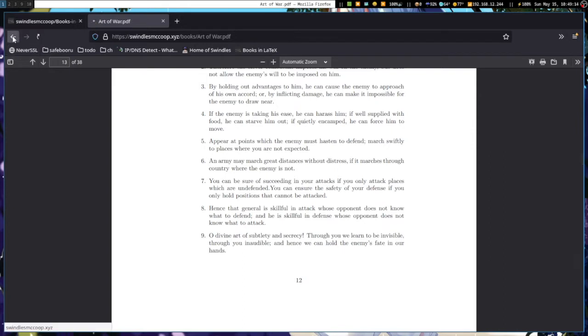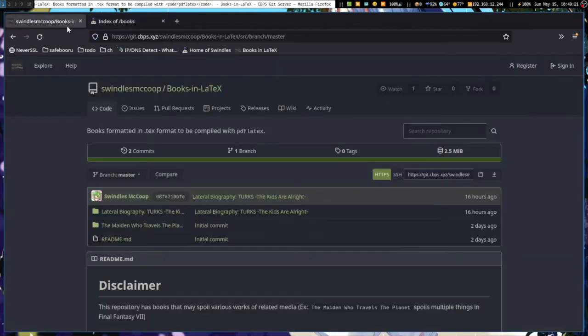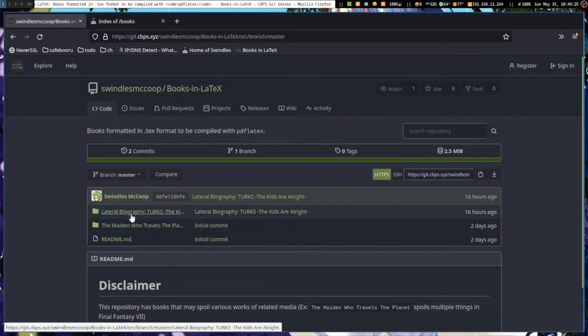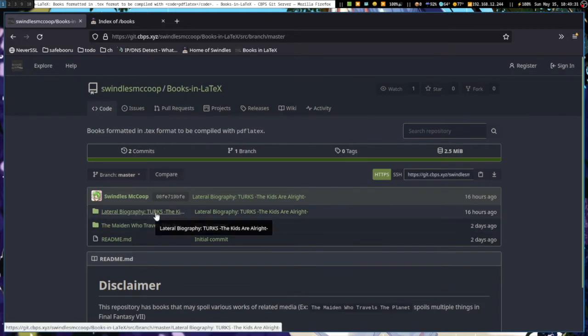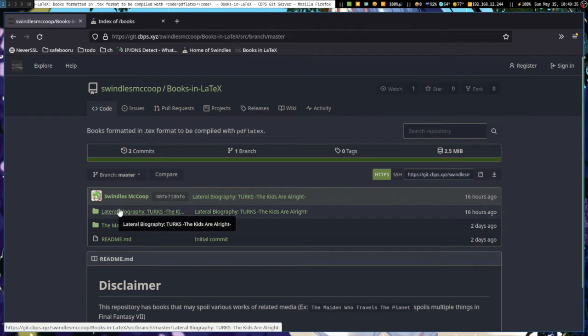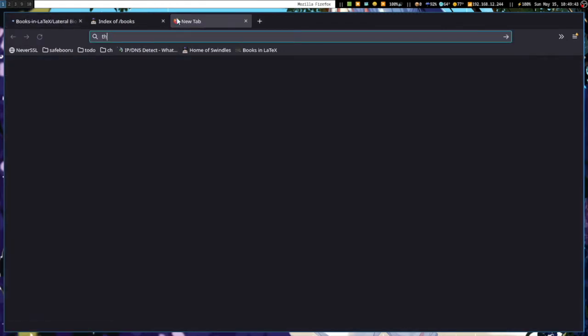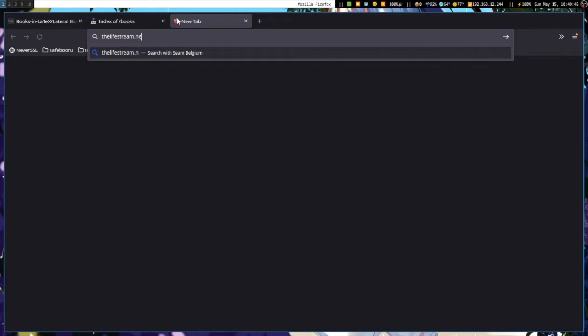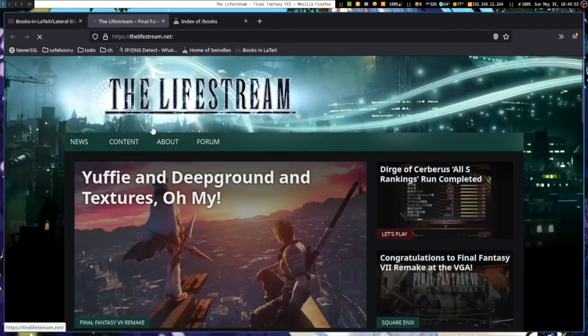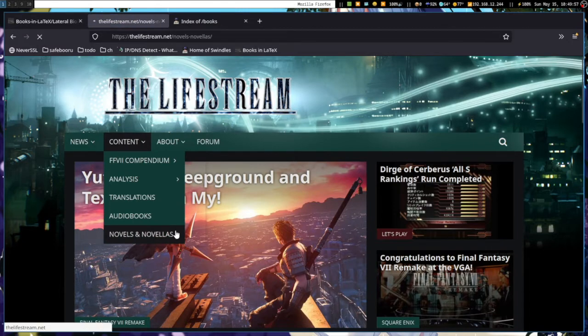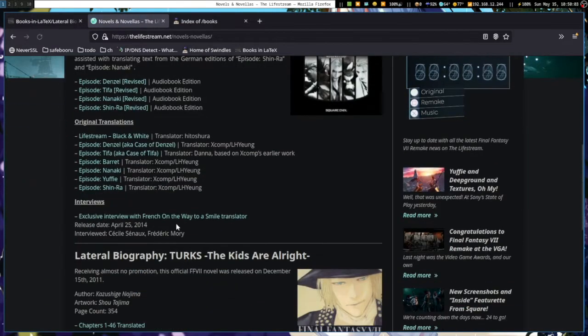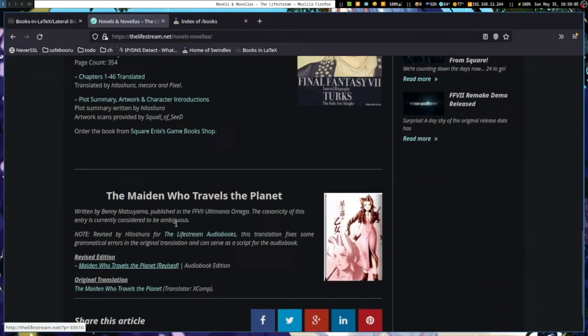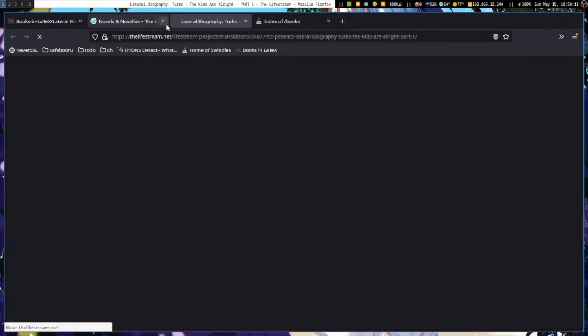So we need to start normalizing LaTeX PDFs. And the way that I want to do that is start putting popular books, well, not popular popular books, but start putting books into LaTeX format. Right now, I have two books. The Maiden Who Travels the Planet, Final Fantasy VII book, and another Final Fantasy VII book, Lateral Biography. And this is both parts, in case you're familiar with the book. You know what I hated about this book? Well, the translation, it wasn't official. It came from one place, thelifestream.net. And this is a website. And I hate reading on websites.